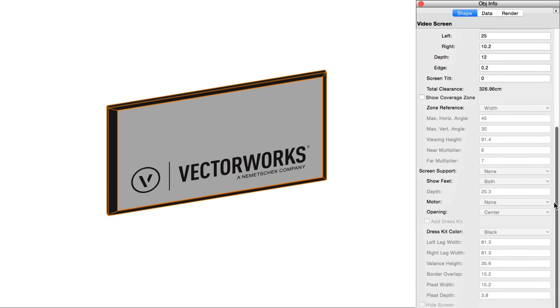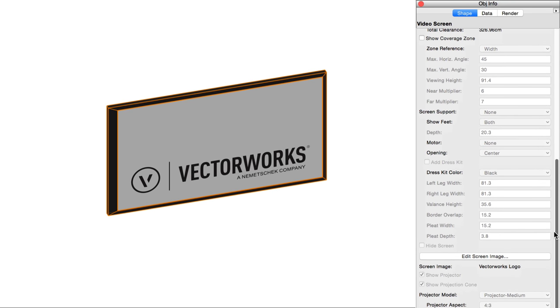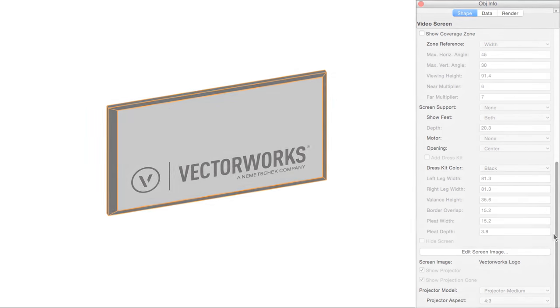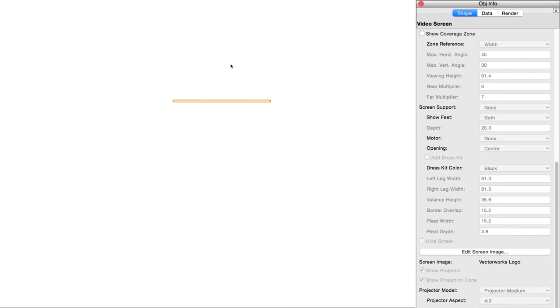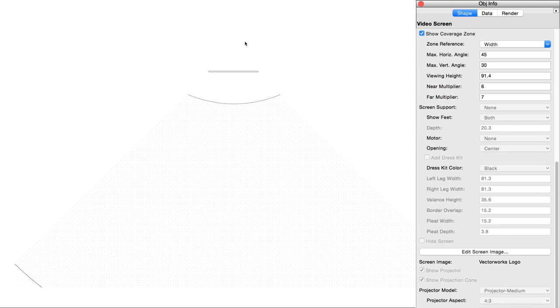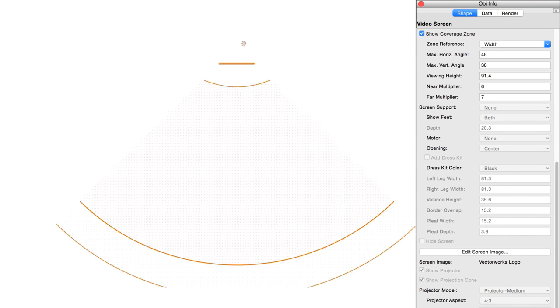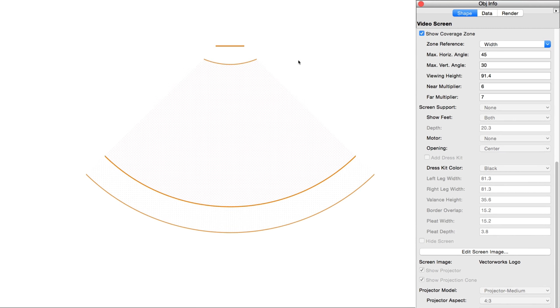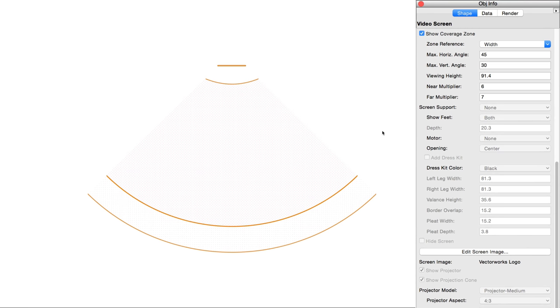Show coverage zone 2D only will show an approximation of where viewers would need to sit to see the screen properly. This is useful for determining whether you need to alter screen size, show whether the view angle may be disrupted by columns, or even if you need to add more video screen objects to the environment overall.